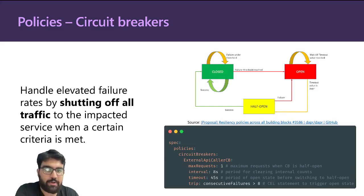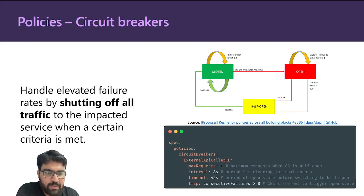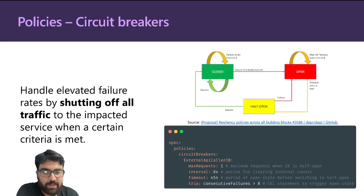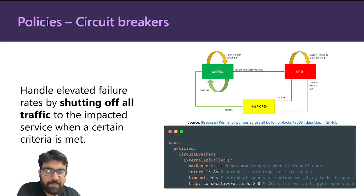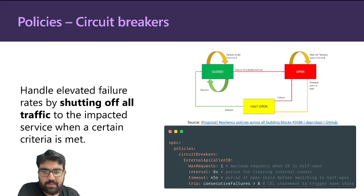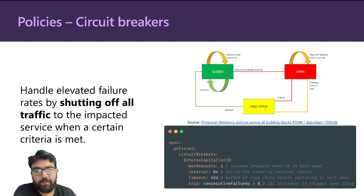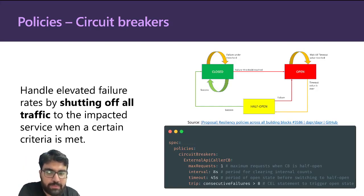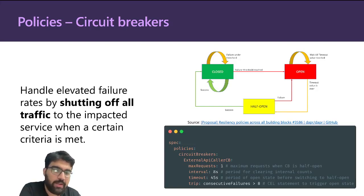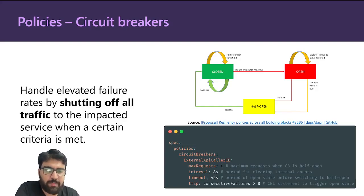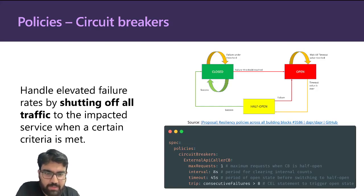Then you have an interval, so during this period all the counters are cleared once this interval is done. You have a timeout, which is the time between moving from the open state to the half open state. Then you can have a condition on when you want to trip the circuit breaker. This is a CEL expression—Common Expression Language expression—so you can use that to configure when you want to trip the circuit breaker.